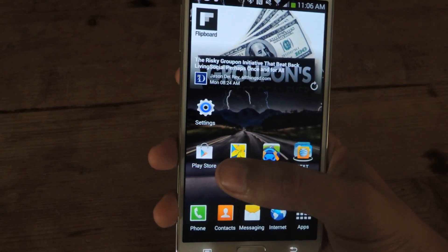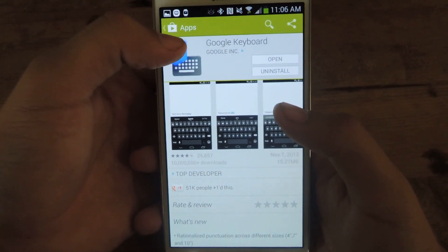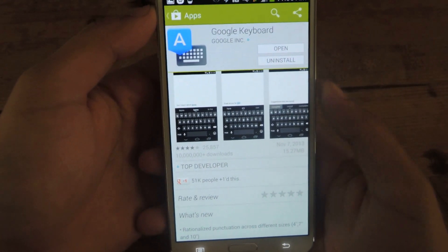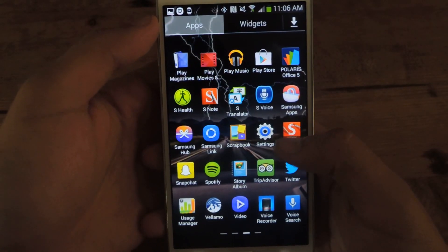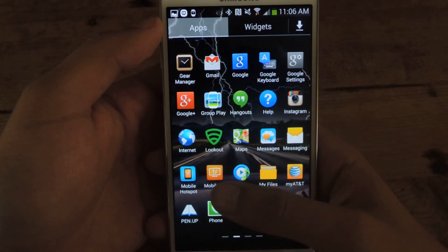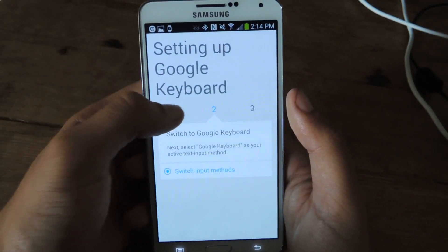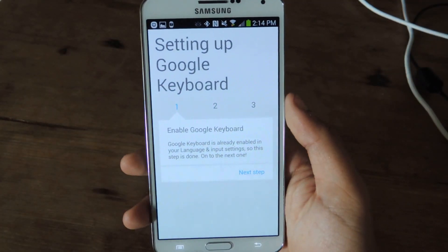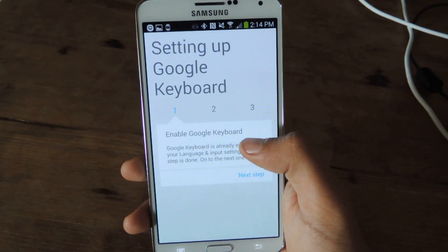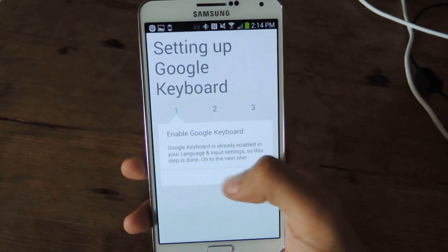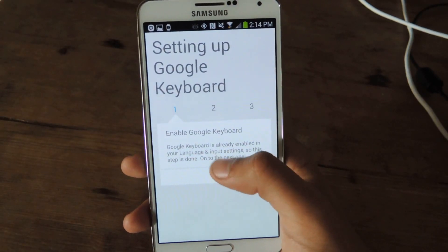First thing you need to do is head over to the Play Store. The keyboard is in the Play Store and it's called Google Keyboard. I already have it installed, so the next thing you want to do is just go to your apps and it's there. So if you open it up, you'll go through a short tutorial with three steps. The first one is enabling Google Keyboard. When you do that, there'll be an option here — you click on it and it'll send you to your settings and language and input settings.